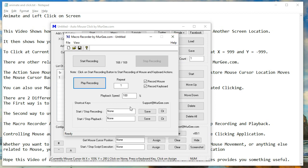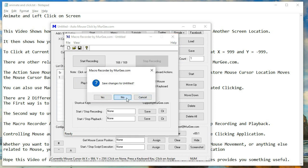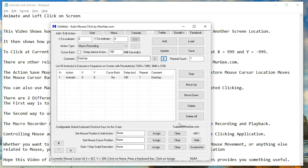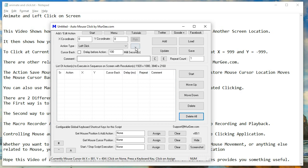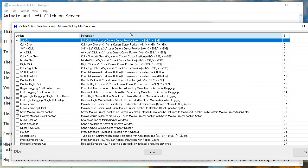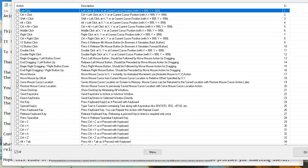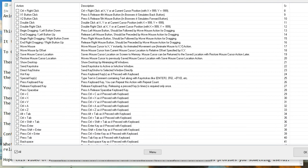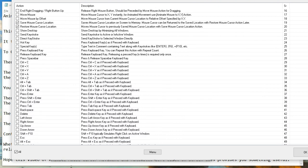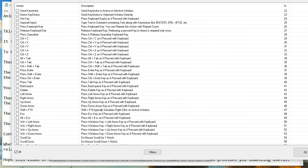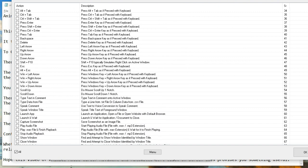Controlling the mouse automatically or with a script is possible in many ways in this mouse clicking application. Whether you want to do fast clicking, slow repetitive clicking, mouse animation, fast mouse movement, or anything else related to the mouse — you can do almost everything with this mouse clicking application.